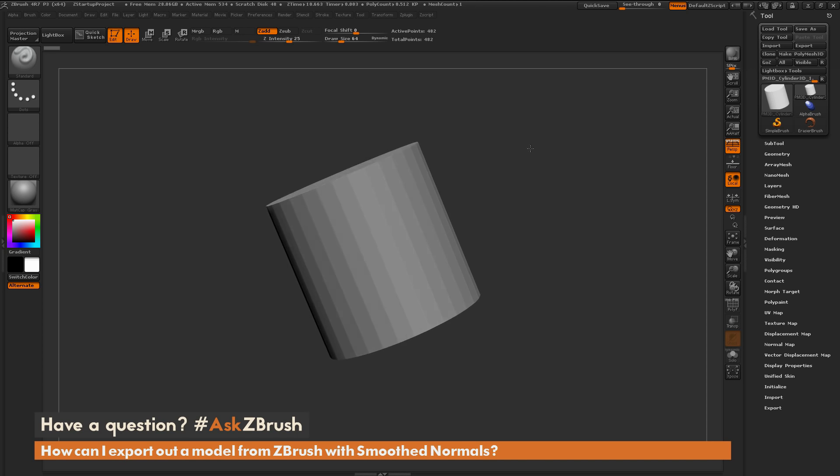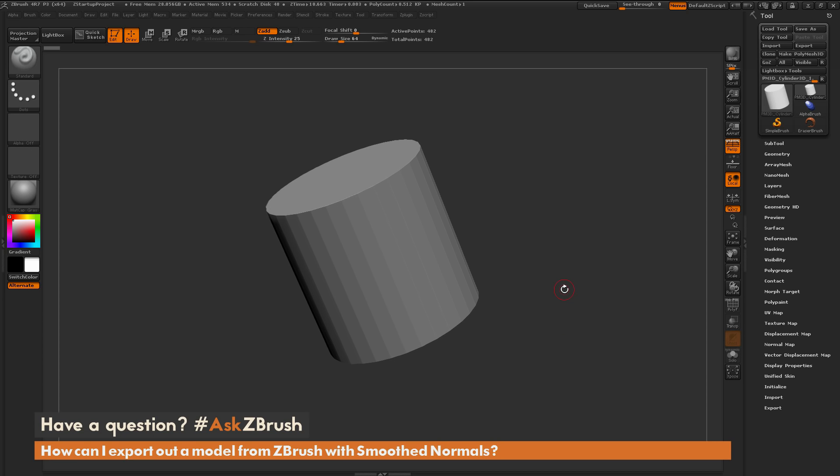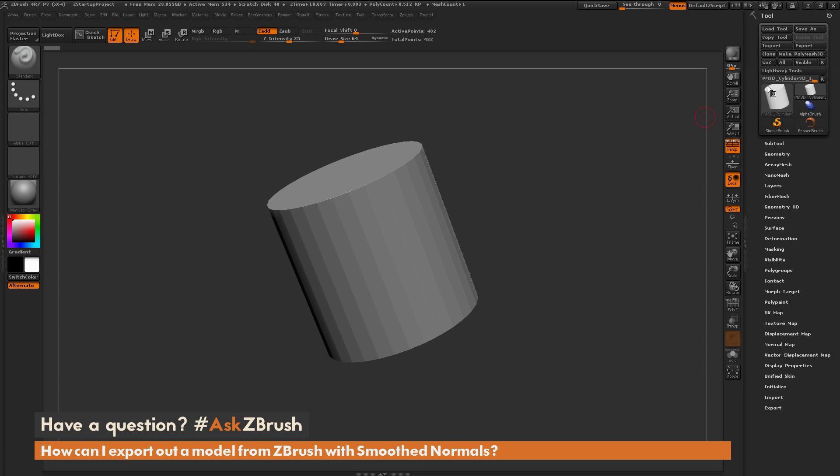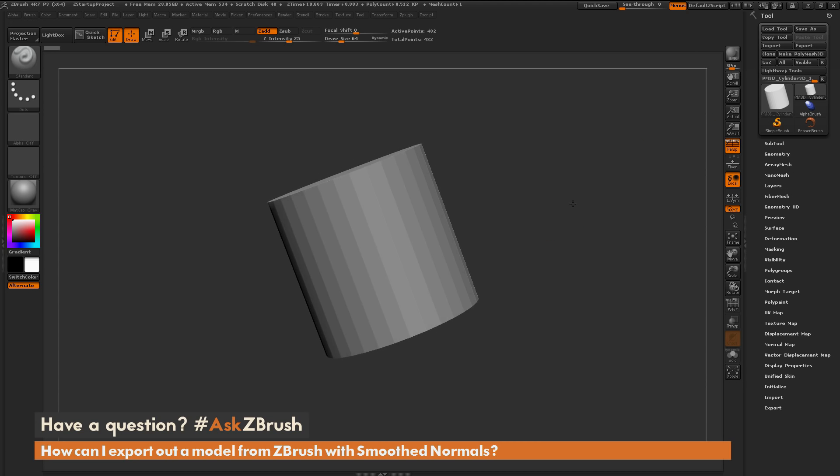If I take this model and export out as an OBJ by going to the tool palette over here and clicking export, the OBJ that will be exported out will contain the geometric vertices, any texture coordinates if they're applied.